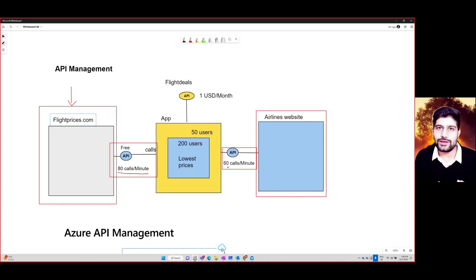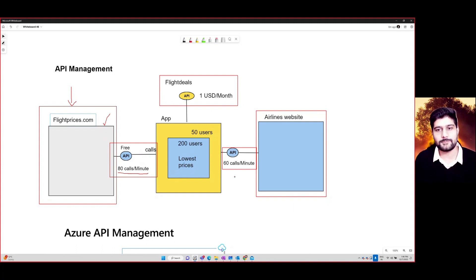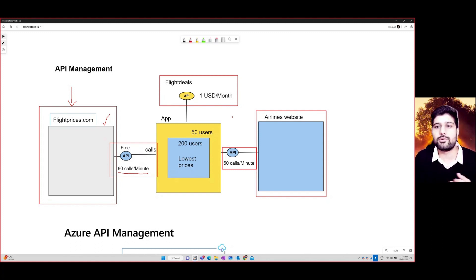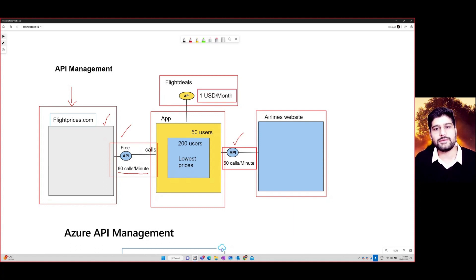Now, if I want to create a new intermediary layer — say I have a startup called 'Flight Deals' — I look at the flight prices website, get tracked price data, and maybe automatically book flights wherever the price drops below $50 for a specific route. To achieve that, I can create my own API in between that interacts with both these APIs, and maybe charge one USD per month for anyone to access my Flight Deals API.